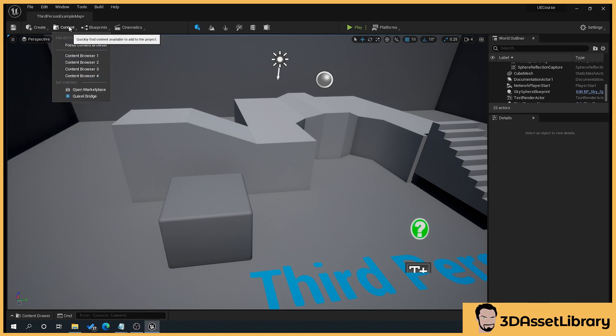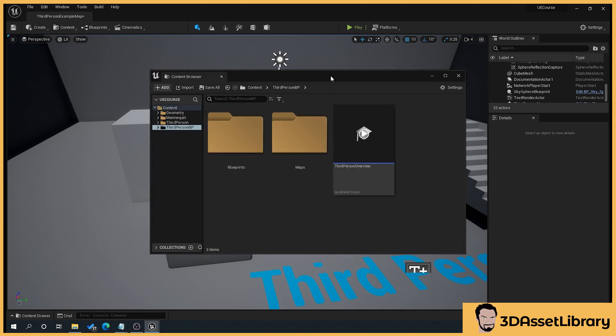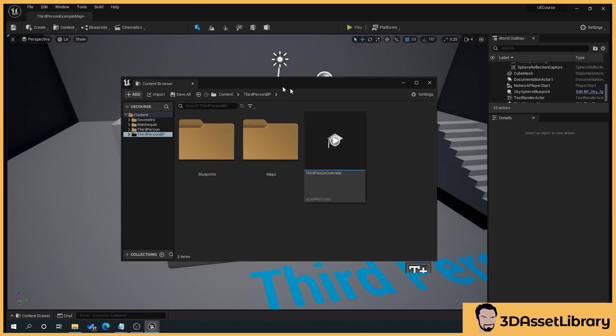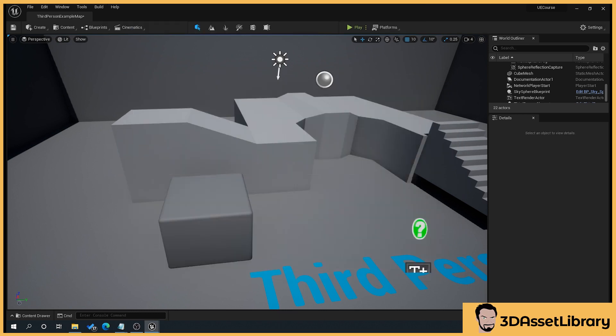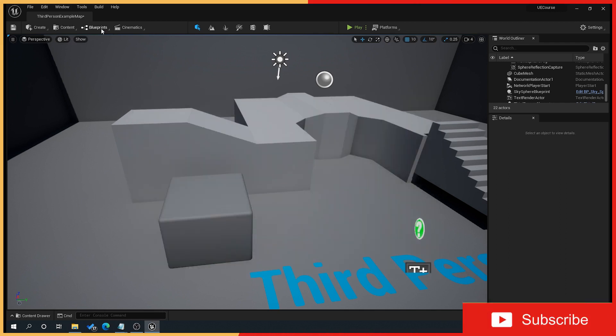Then we've got the content here. This is just our content browser. What we can do here is, I believe if we click that, that brings up a content browser window that you can drag onto a second screen if you wanted to. But there's another way of opening that up in a minute that we'll come to.